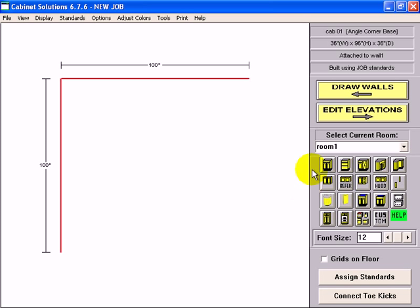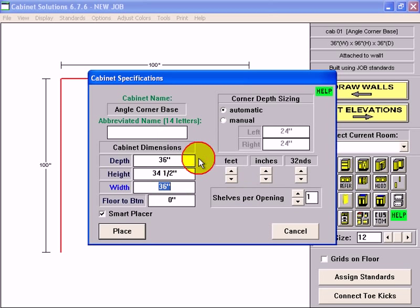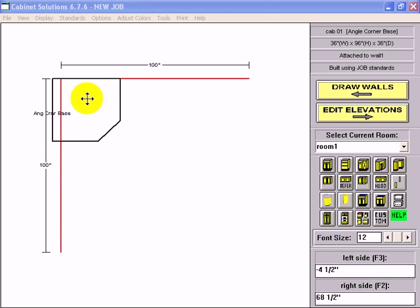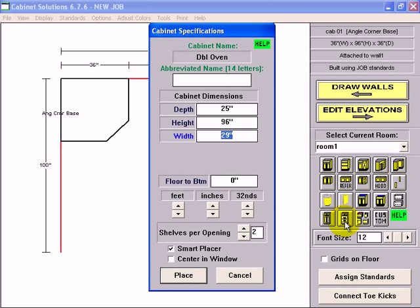I'm going to start with a standard corner cabinet, select the base, change the height to 96 and place it in the corner. Right next to that base I'm going to place a standard full height double oven cabinet.